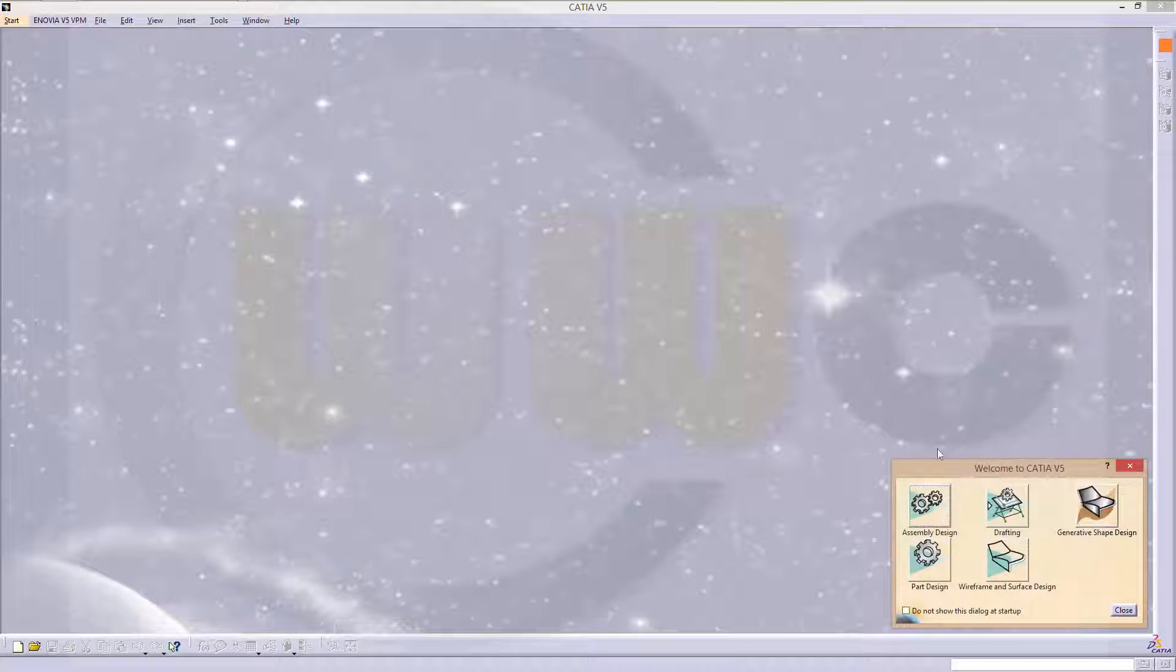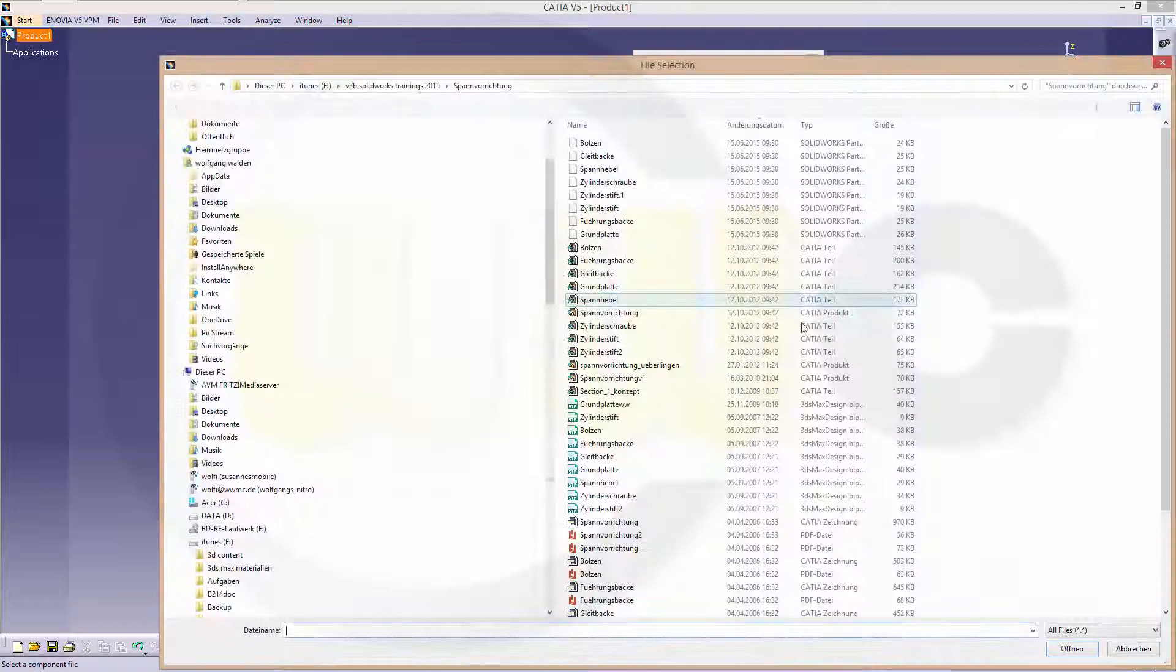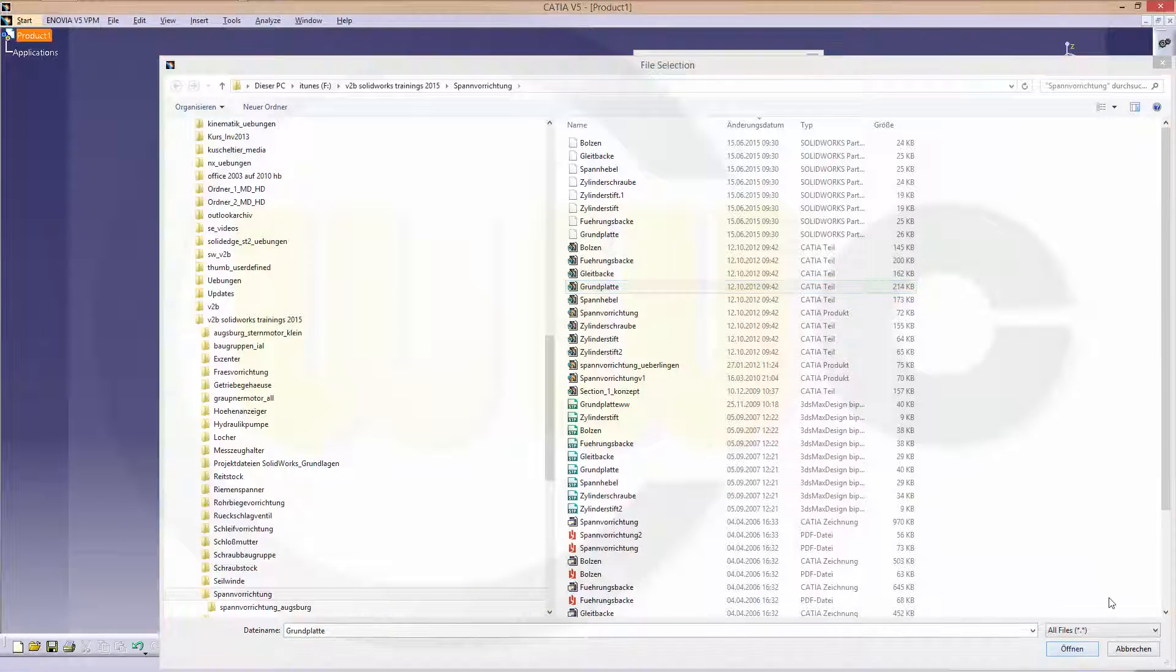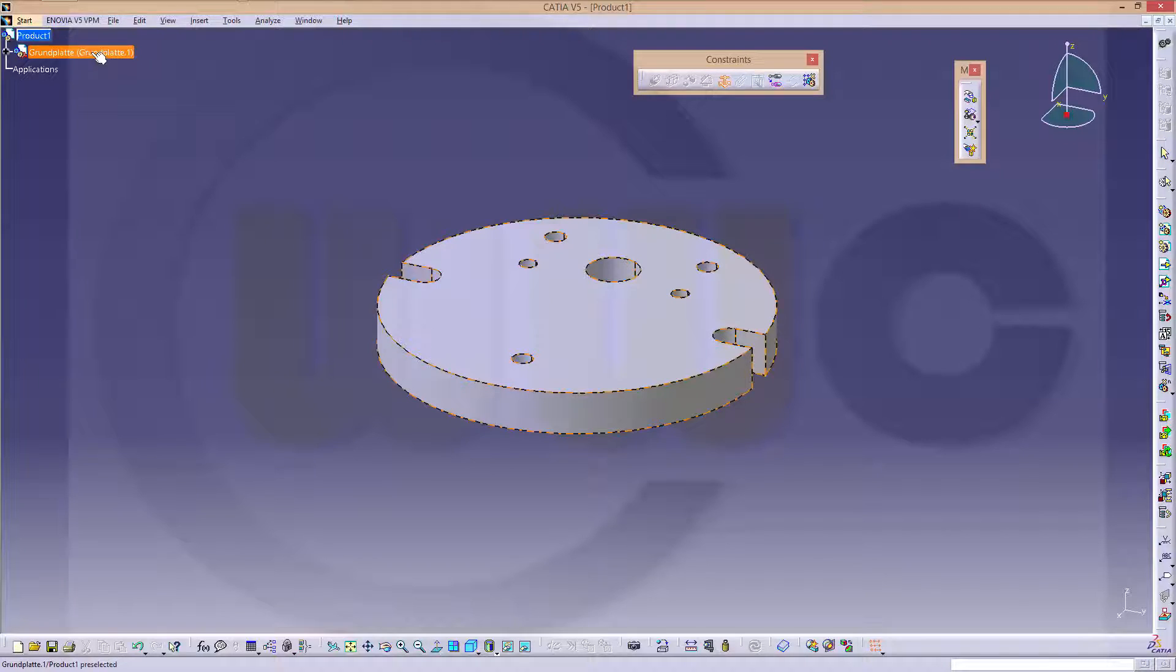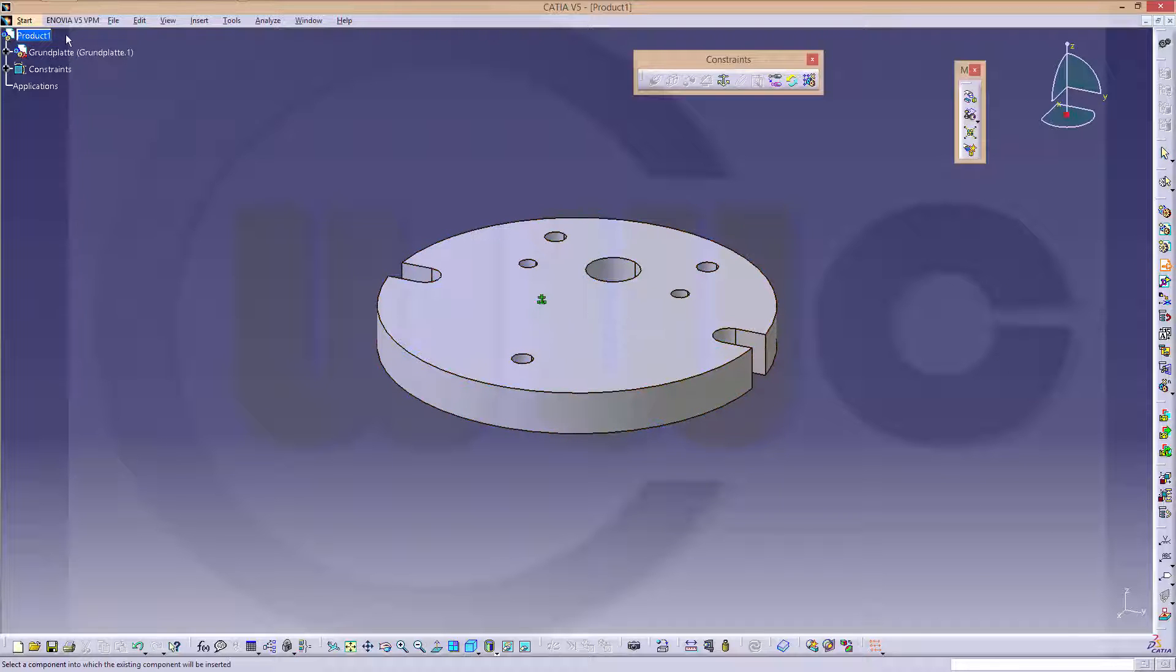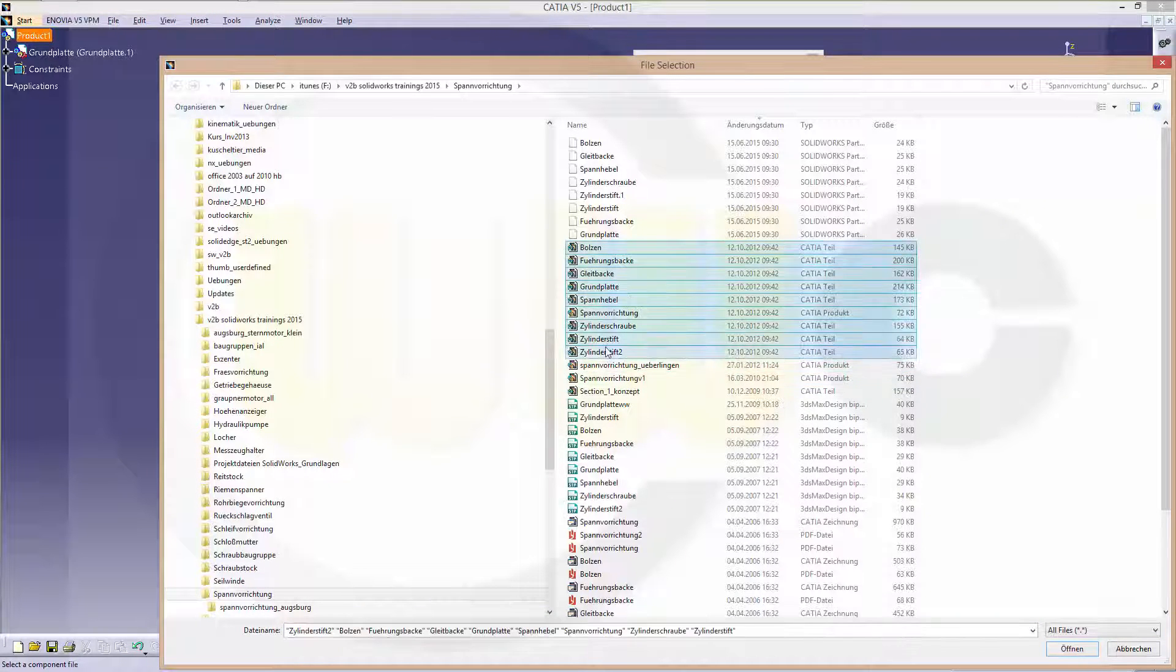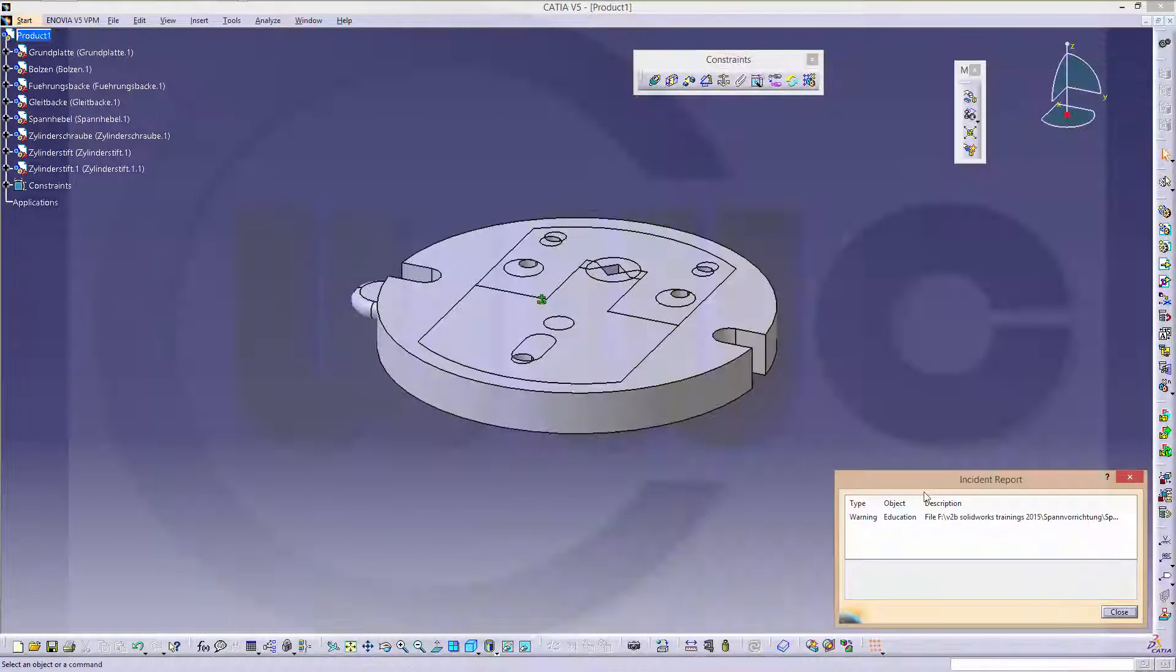Let's start with a new and empty product in CATIA, insert one existing component, and that's the ground plate, open it up and fix it. Then I will bring all the other components in at once. Product, and like this.